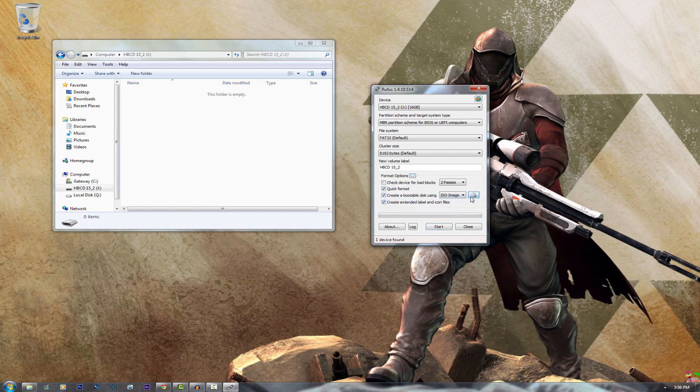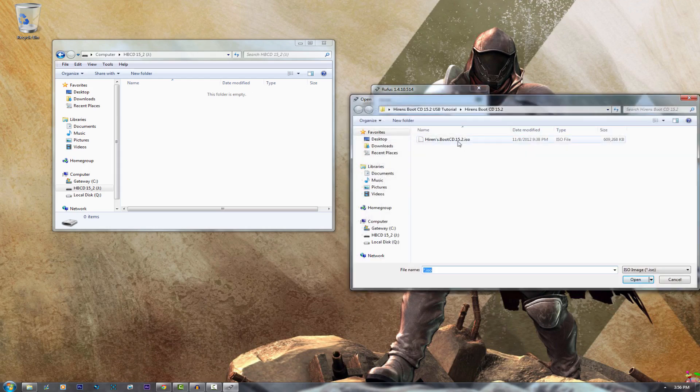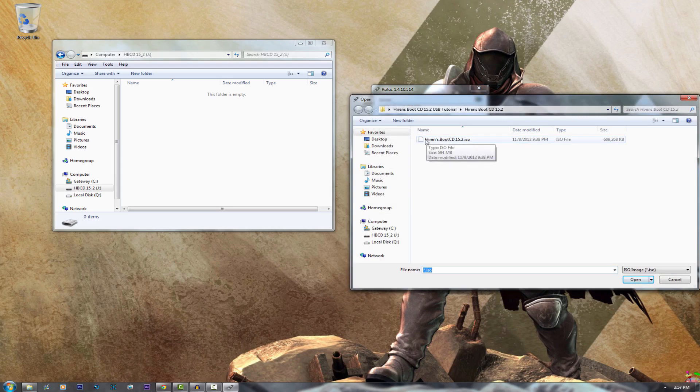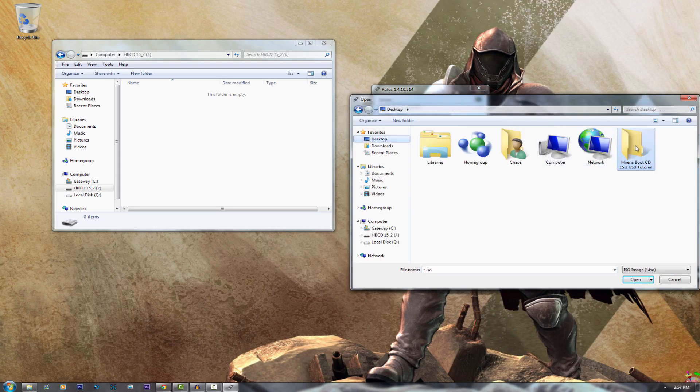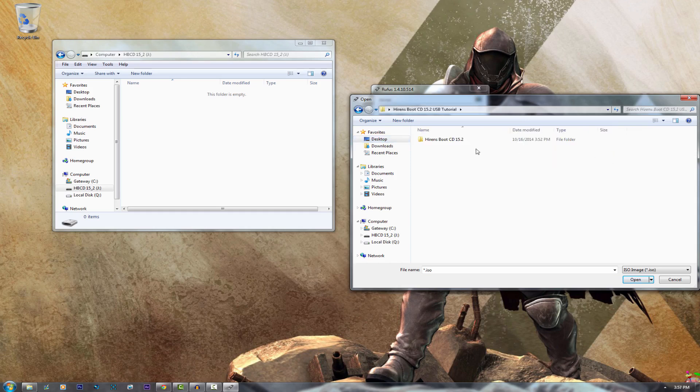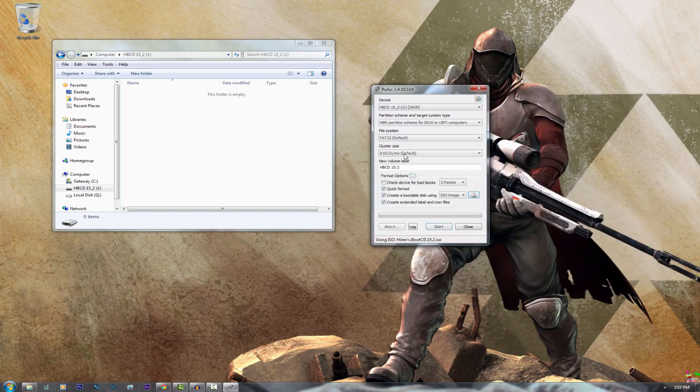Now from the Hiren's Boot CD image that you downloaded you will get an ISO file and what you want to do is go ahead and wherever you extracted it, open it up and choose the ISO file.